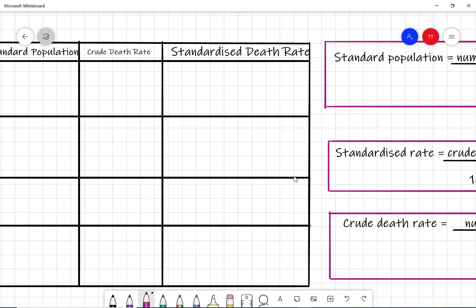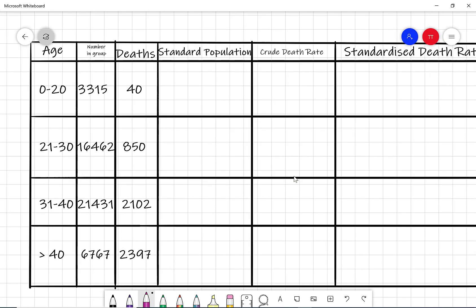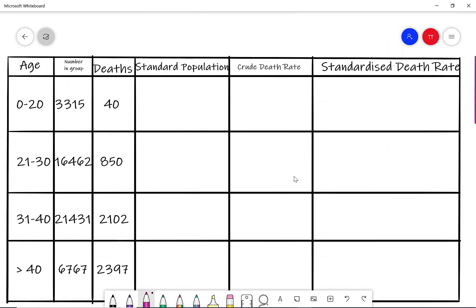Let's go through this example. We've got a table of values showing the different age groups, the number of individuals in each group, and the number of deaths per group. What we want to do is work out the standard population for each of the groups, using the formula: number in the age group times by a thousand divided by the total population. First we'll work out what the total population is.